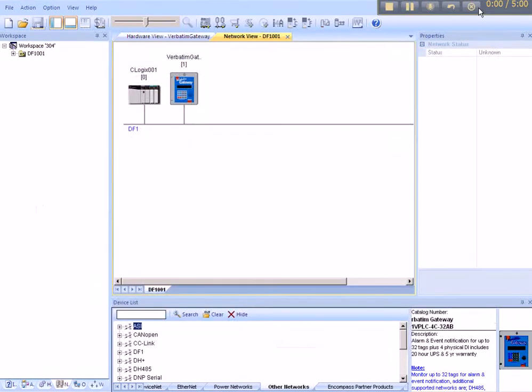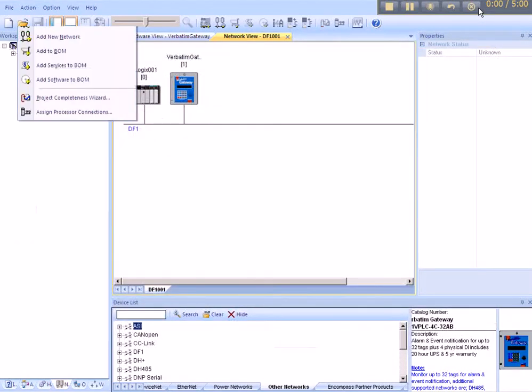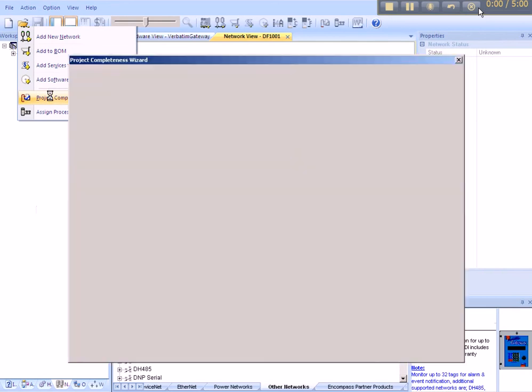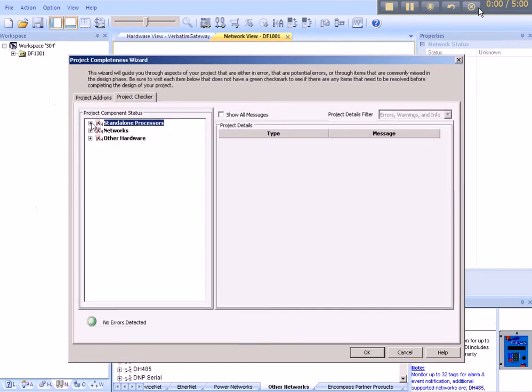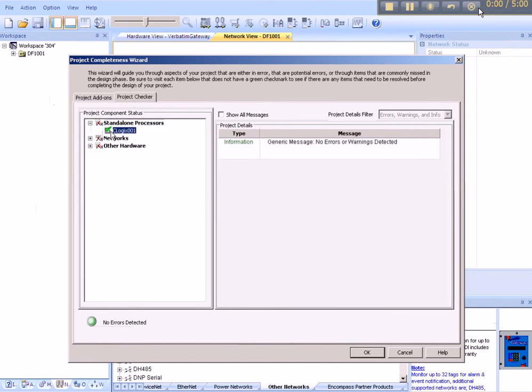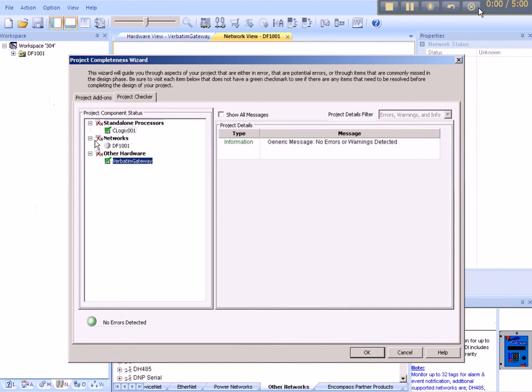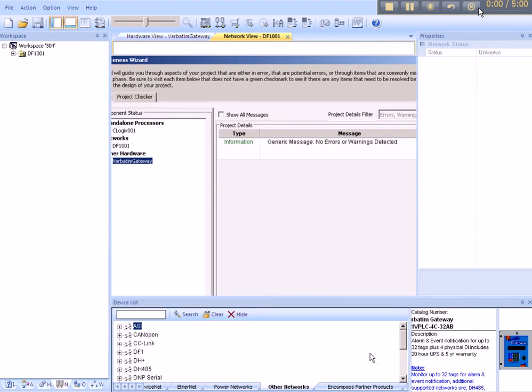If you wish to check the integrity of the system, go to Action, Project Completeness Wizard. Under the Project Checker tab, we can expand standalone processors. We've got a green checkbox for the ControlLogix and a green checkbox for verbatim gateway. OK that.